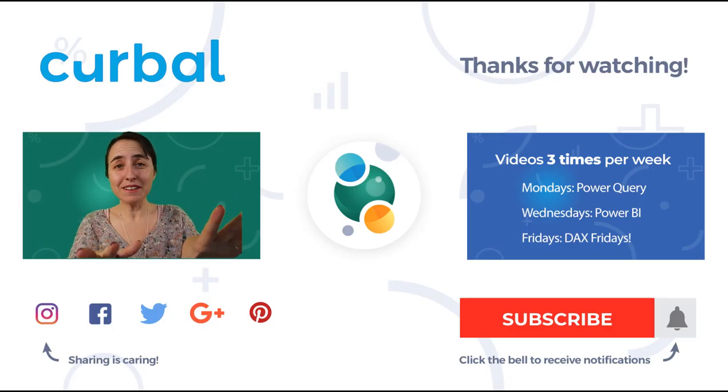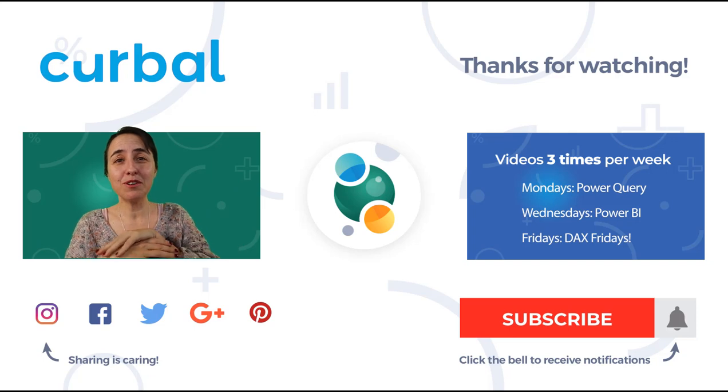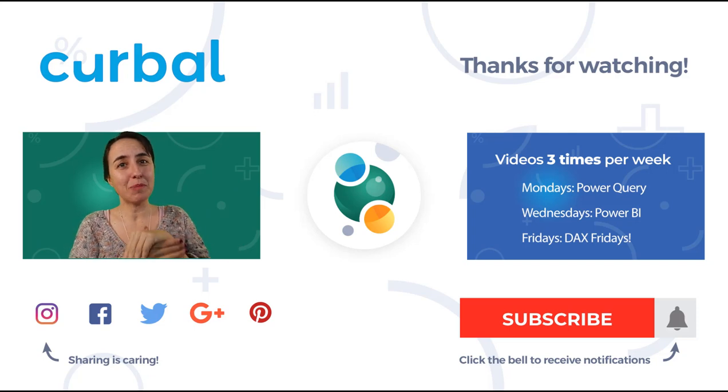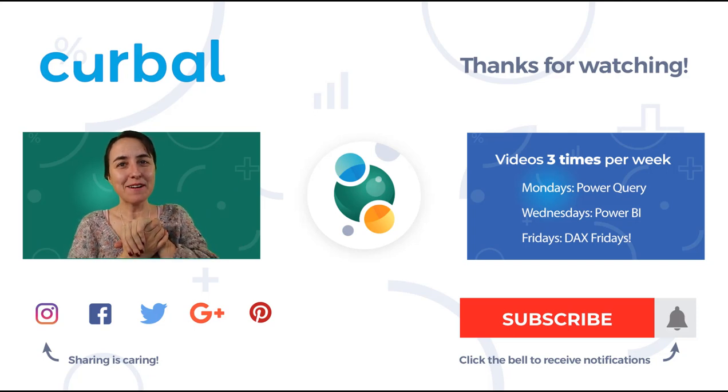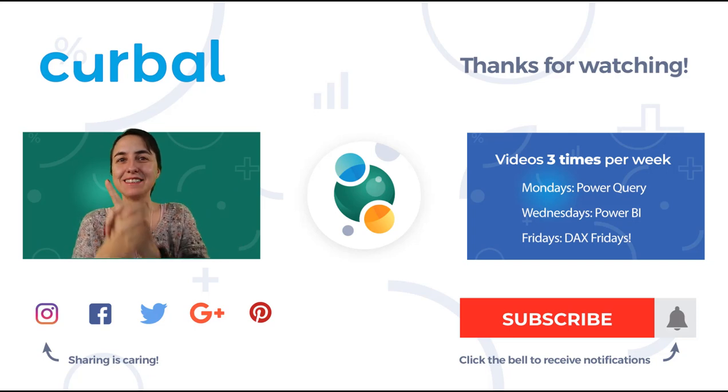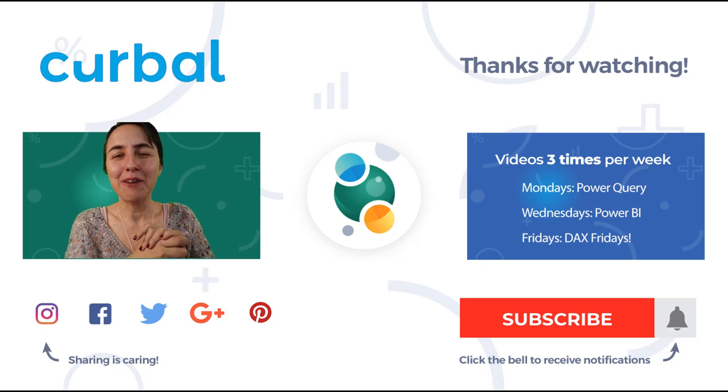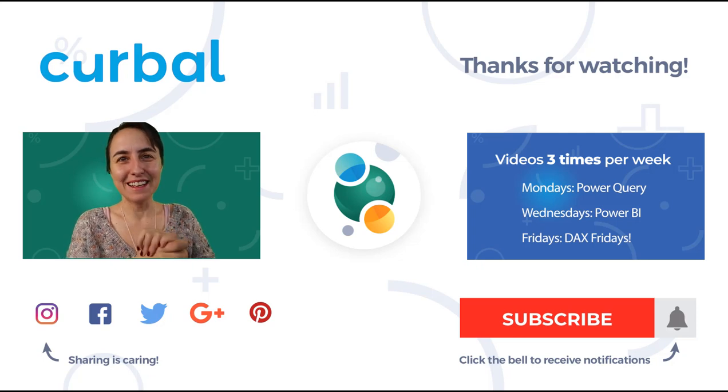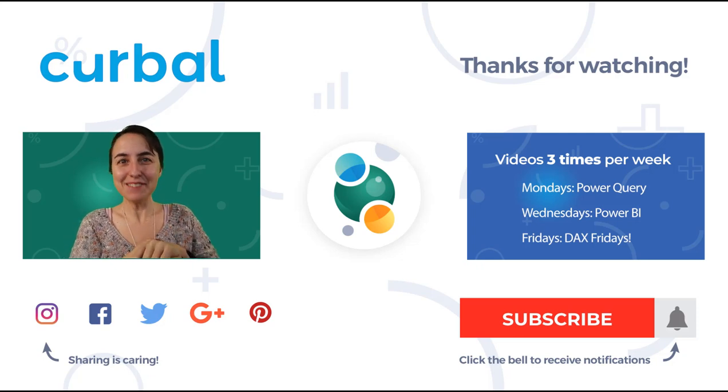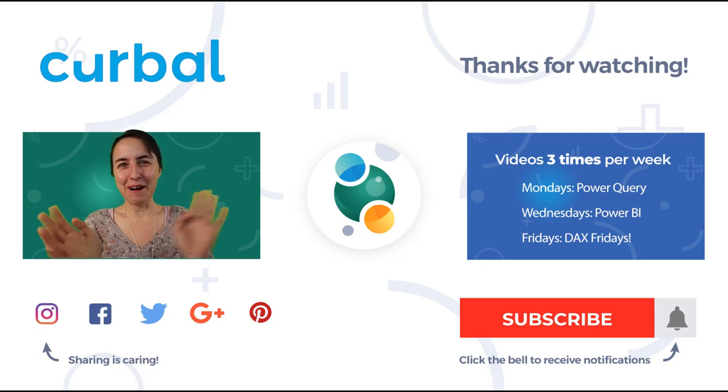So hopefully this explains how get previous row works in Power Query, and I'll see you again Wednesday with a new Power BI video. Until then, take care, and bye-bye!